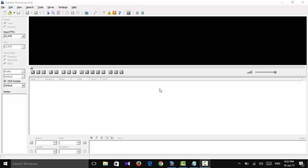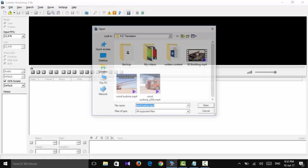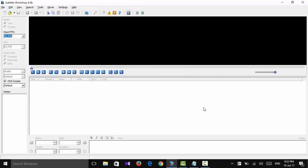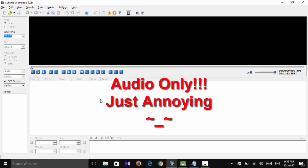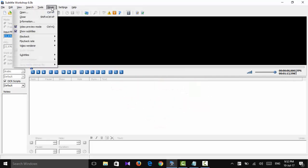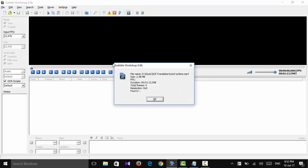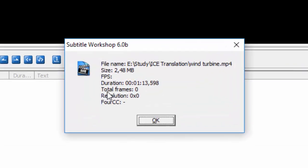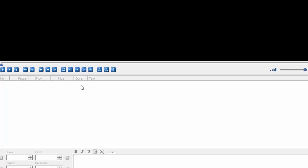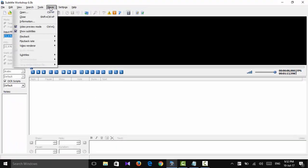First of all, we can pick up a movie, open it. We can see the audio, there is no frame. And when you go to the information label, you can see total frame is zero and resolution is zero multiplied by zero.